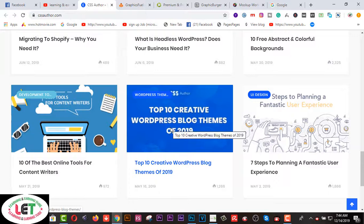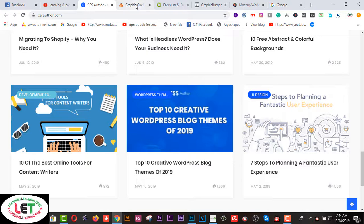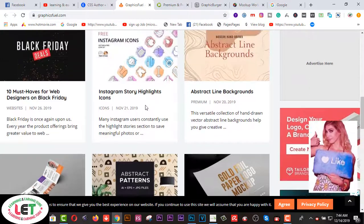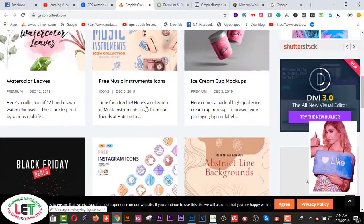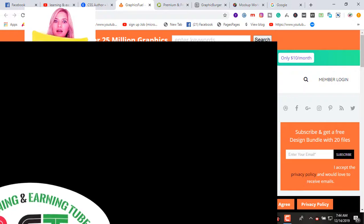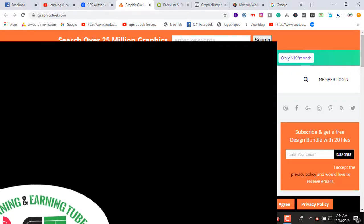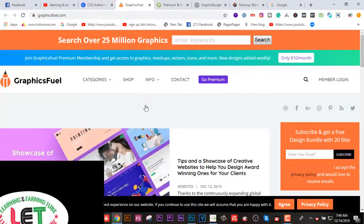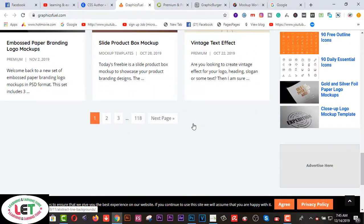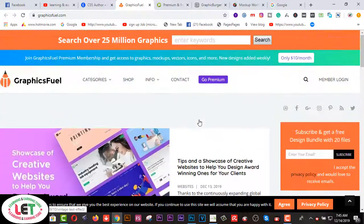The second website is graphicsfuel.com — this is another mockup collecting website. After coming here you can get many more mockup designs. You can collect mockups by spending 10 dollars per month. Many types of mockups are available here which you can collect at that subscription price.